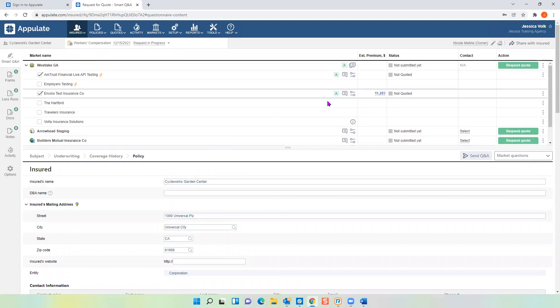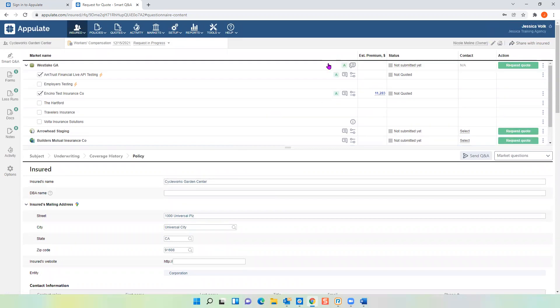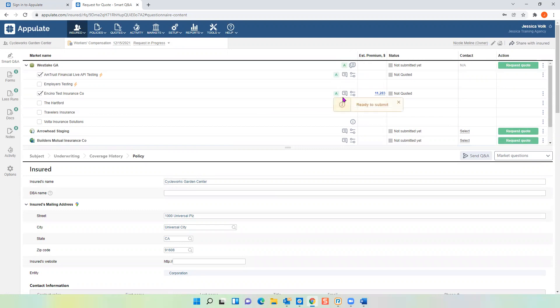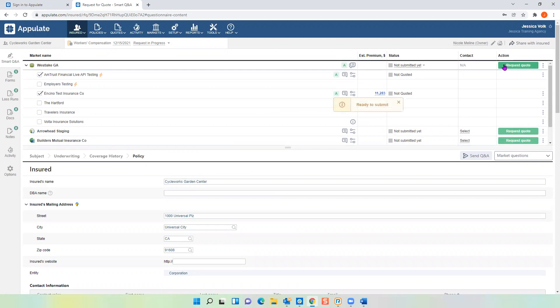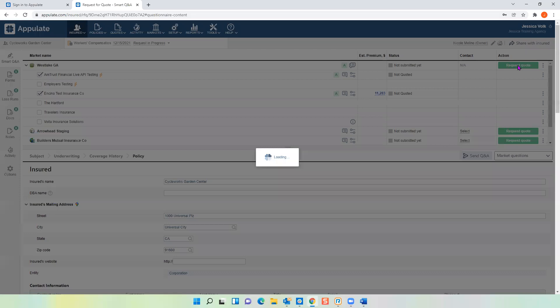Now that I've answered all my missing and required questions, scrolling back up you can see all of my letter indicators are now all green. Green is good — green is what you want every time, because once they're all green it's going to allow you to click 'Request Quote.'